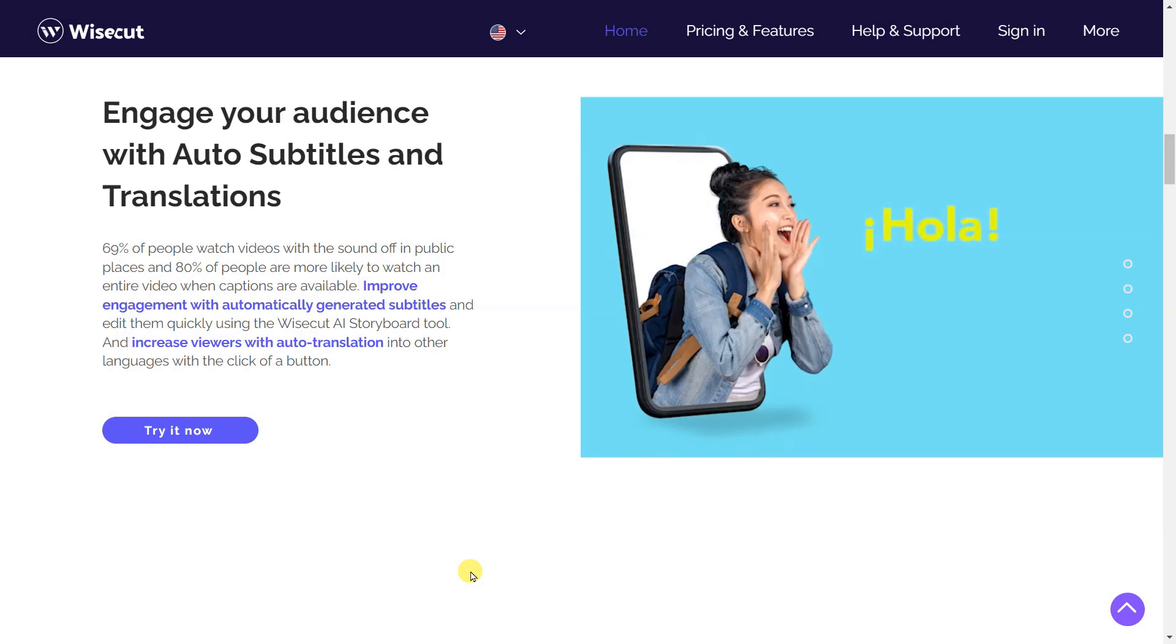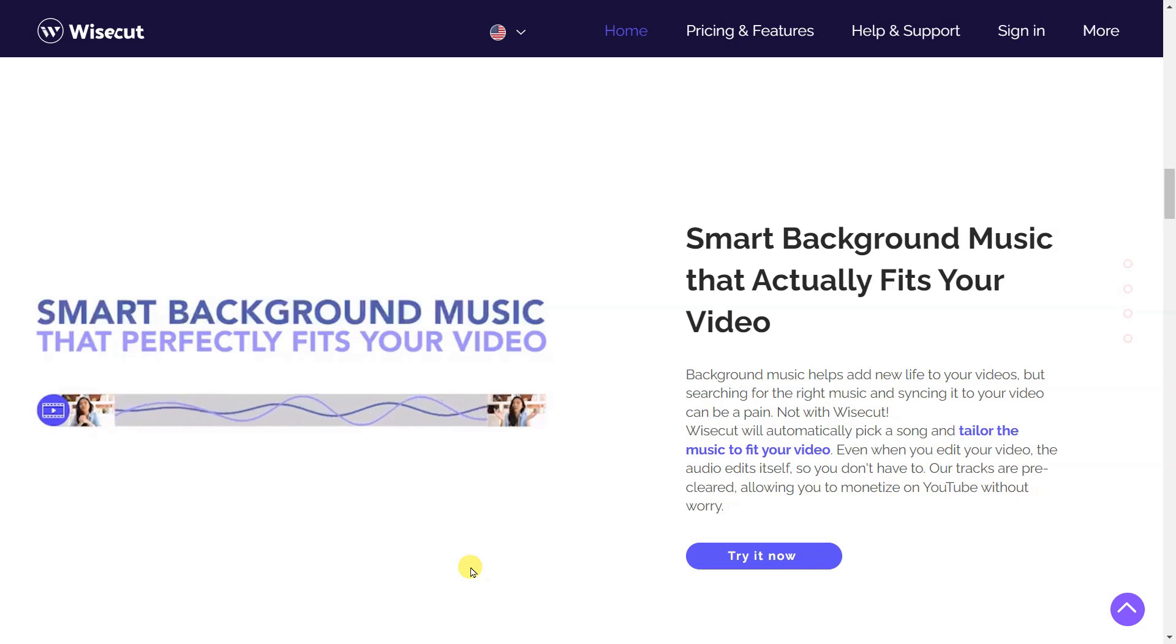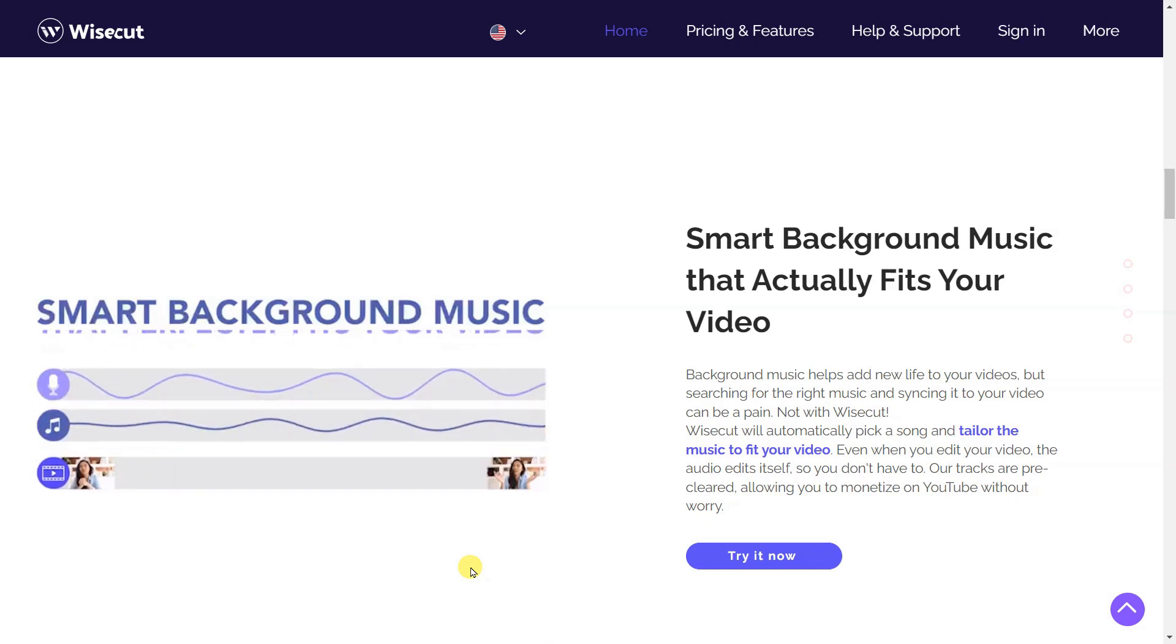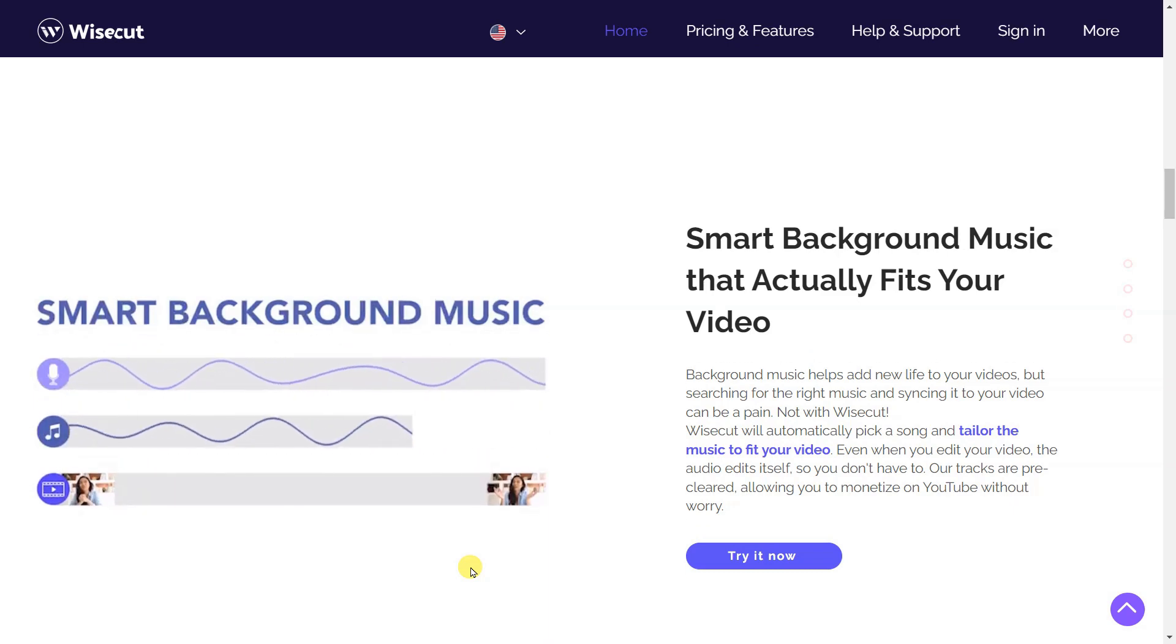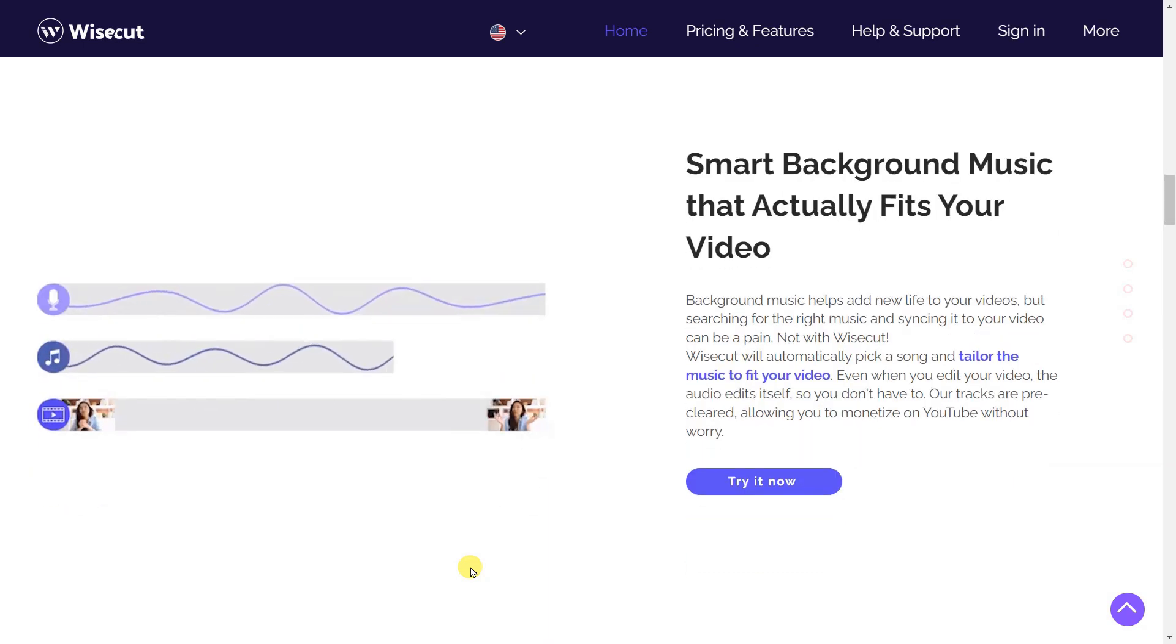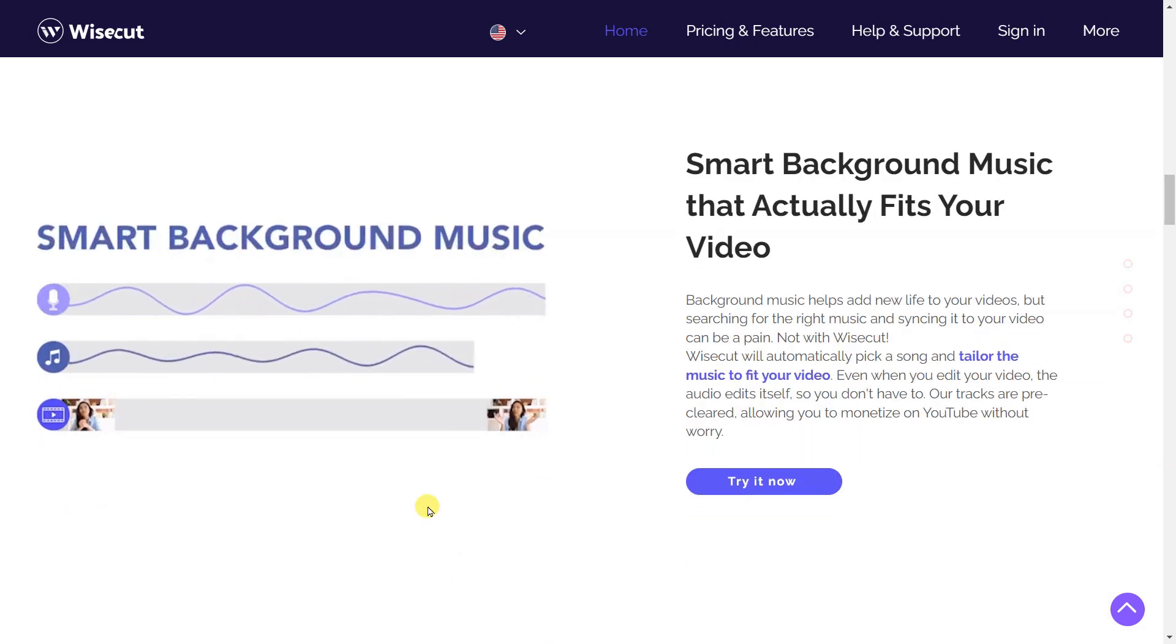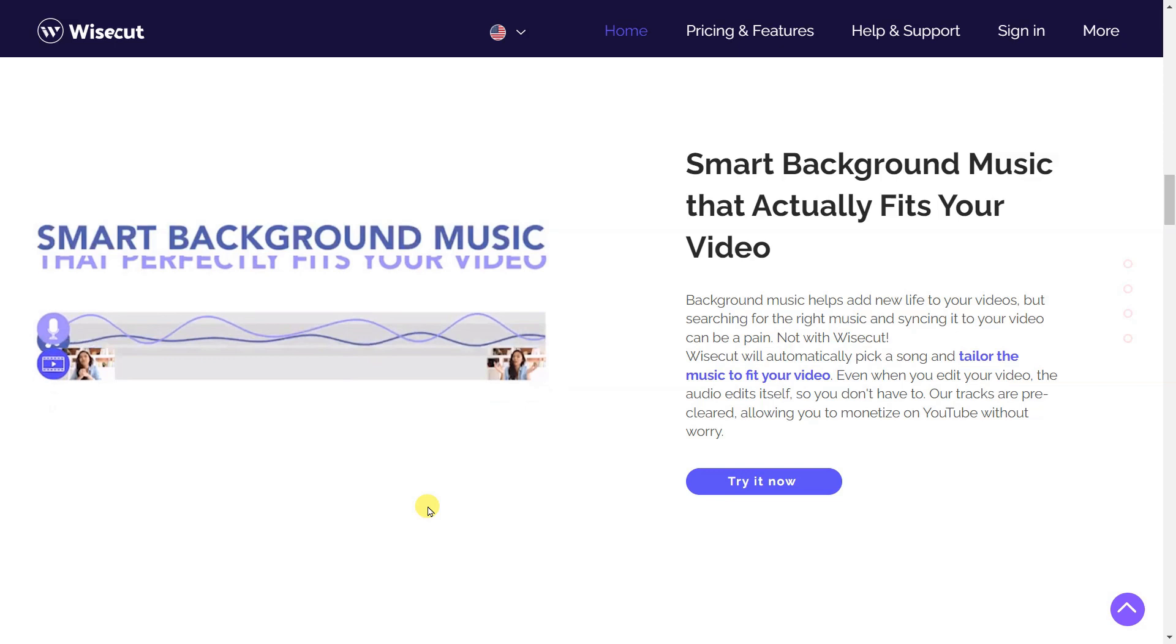Improve engagement with automatically generated subtitles and edit them quickly using the Wisecut AI storyboard tool. And increase viewers with auto-translation into other languages with the click of a button.